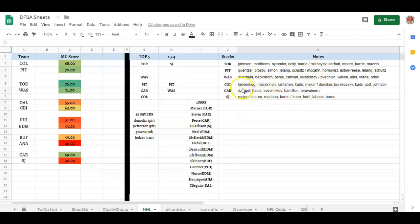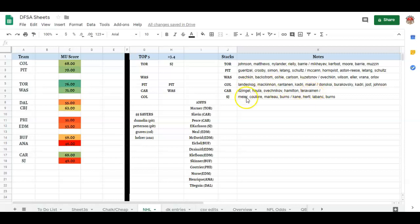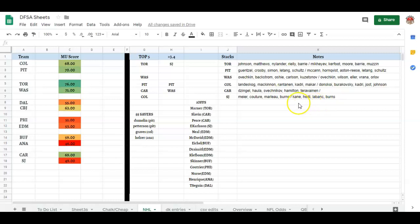Colorado: Landeskog, MacKinnon, Rantanen, and Kadri, Makar. This top line, there's a second power play line. Carolina, this is about the only line I would stack out of Carolina right now. It's their third line, but it's also their top power play line. Zingel, Haula, Svechnikov, Hamilton, Teravainen. Yeah, you could throw some Aho in there. You could throw some Niederreiter in there. You could do some things, but generally speaking, that's the stack I'm running. San Jose: Meier, Couture, Marleau, Burns, and then Burns is on both for me because he's a very high floor defenseman.